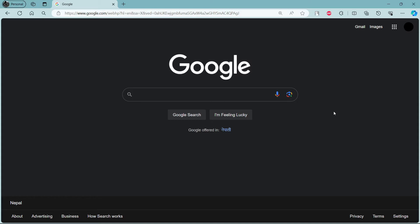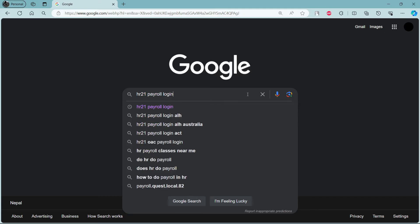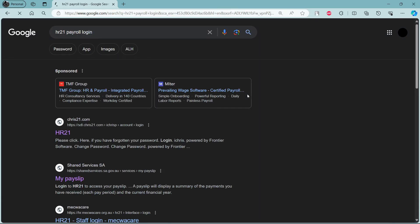In this video, I'm going to teach you how you can log in to your HR21 Payroll account. Go ahead and open any browser on your PC, go to the search bar to search for HR21 Payroll Login.